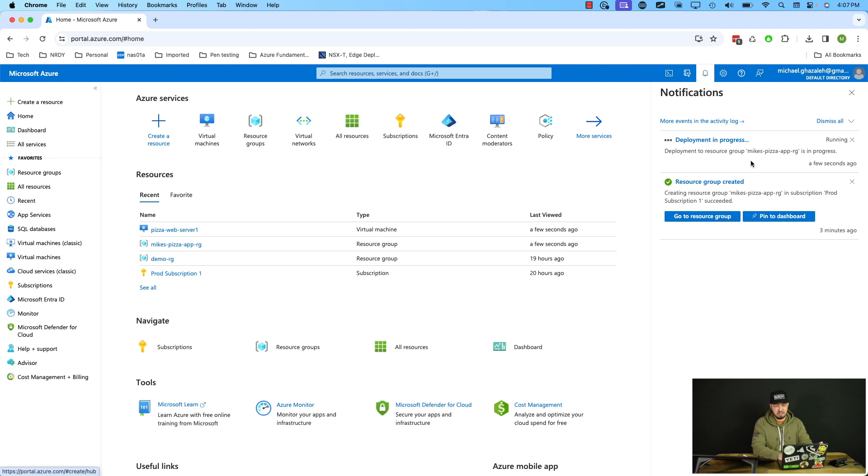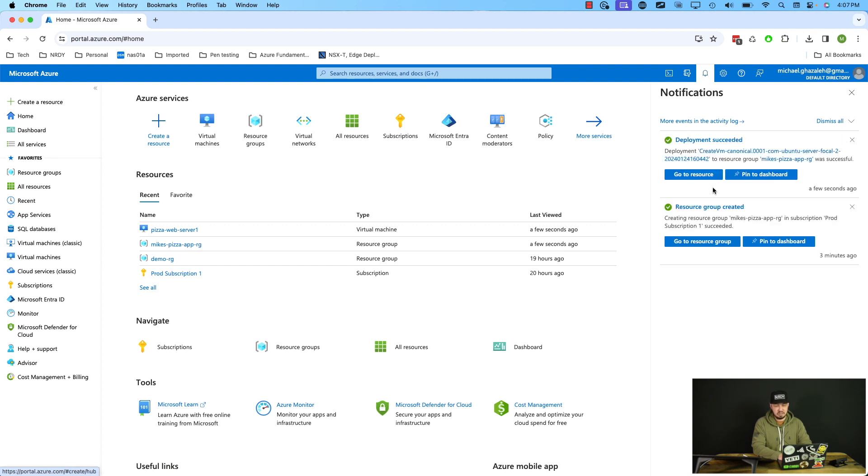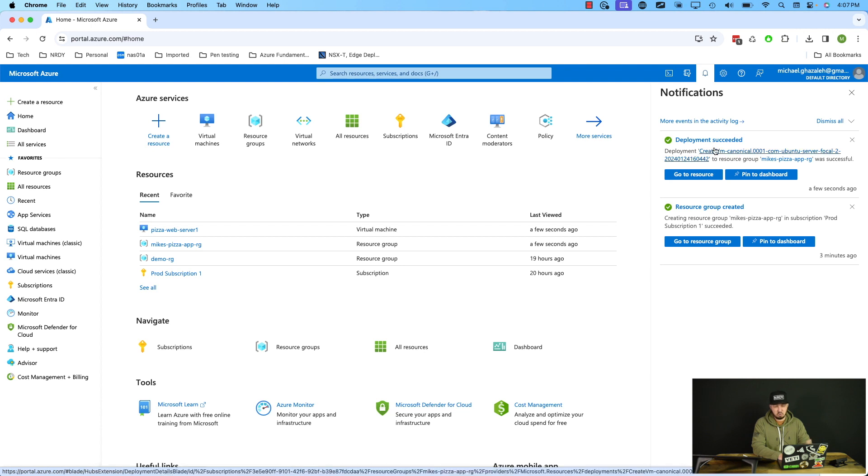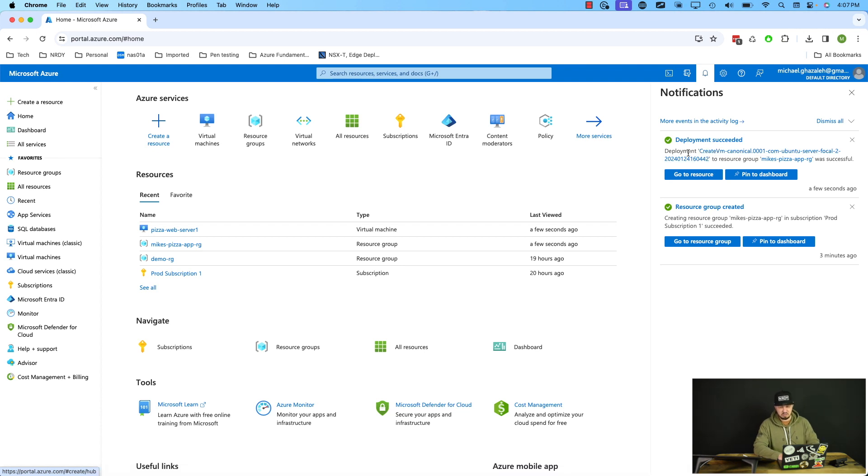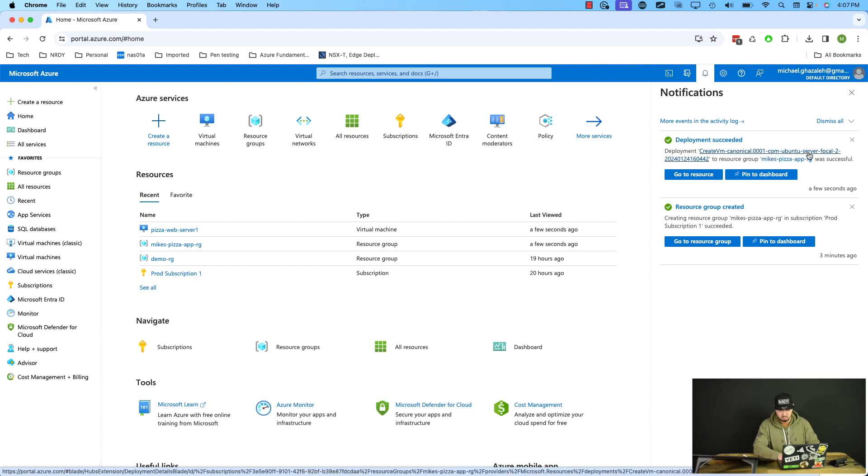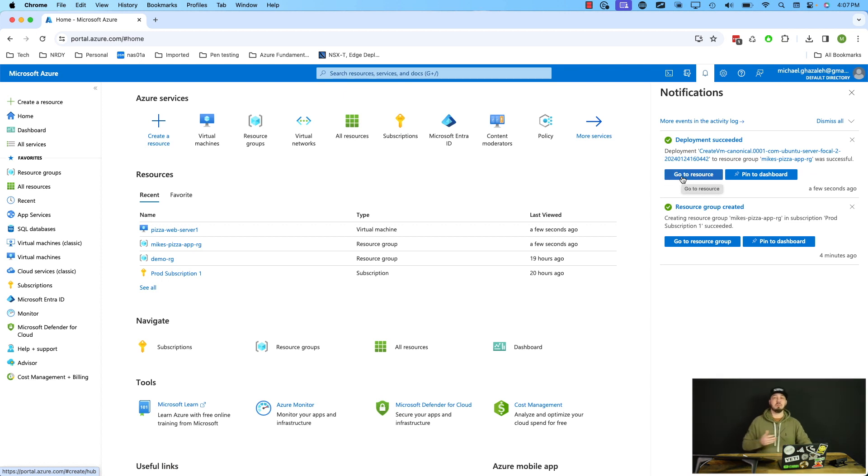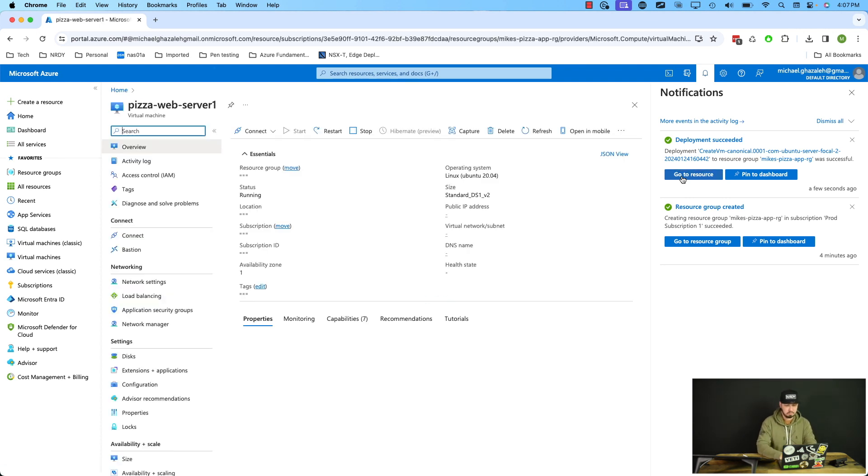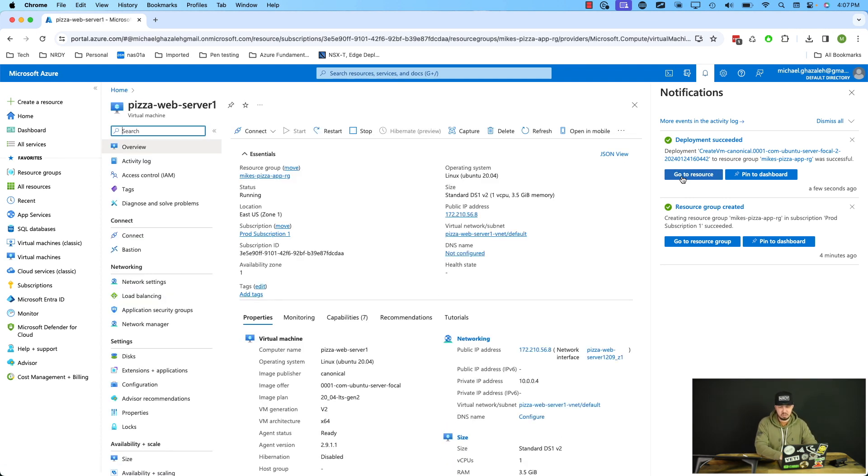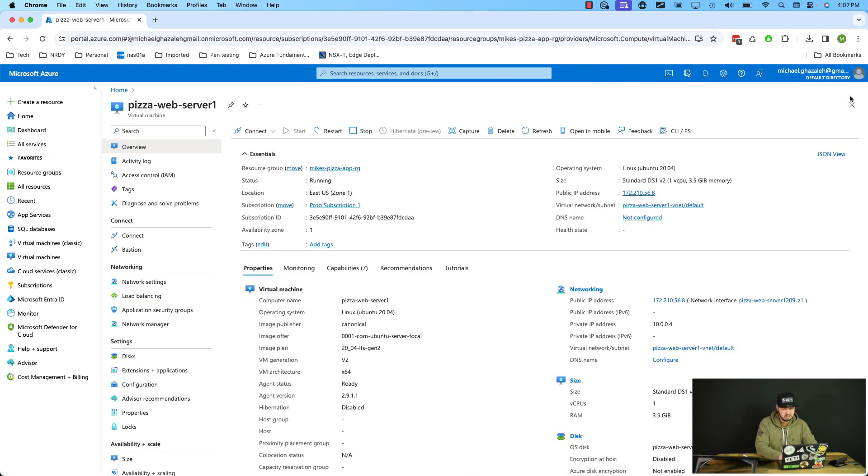And then obviously if you want more details about each event here, you can navigate to them and view more detail. But in this case, we see it says deployment create VM Ubuntu server to resource group Mike's pizza app RG was successful. If we click go to resource, it'll take us directly to that VM. So I'll go ahead and click that.